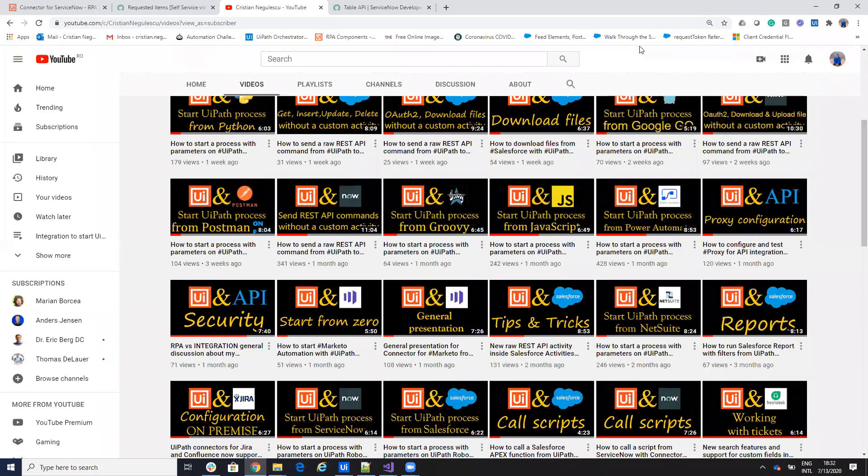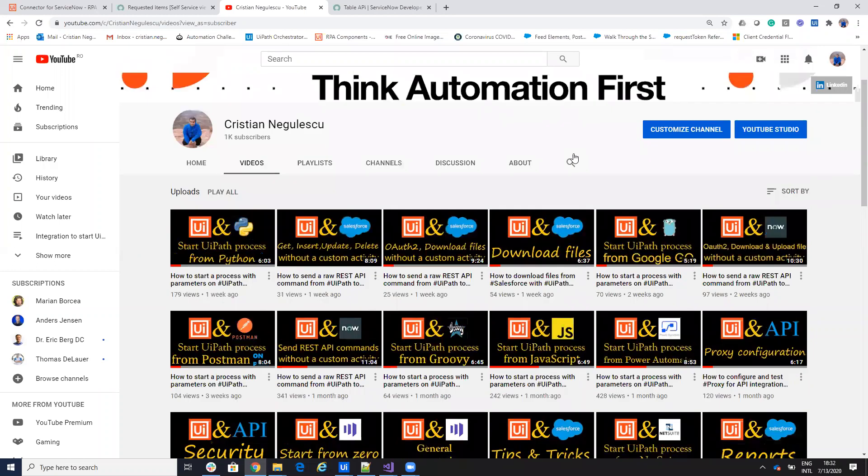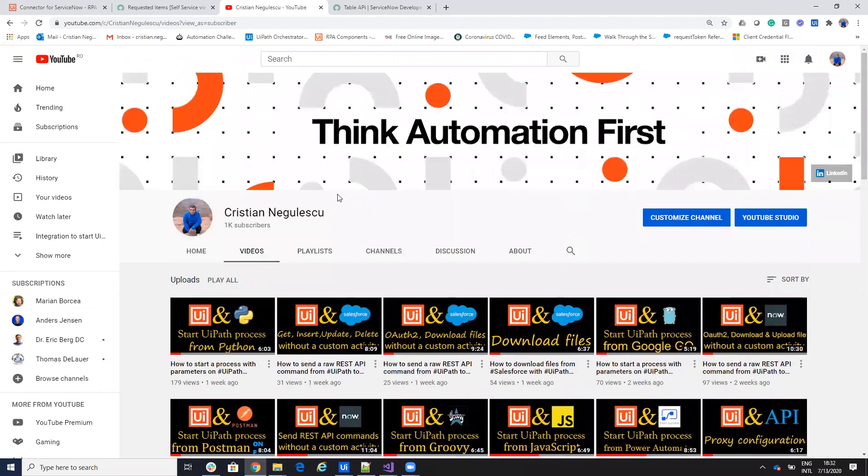Hello everyone, my name is Cristian Negulescu and you know me for a lot of integration with UiPath, with Salesforce ServiceNow, Jira, Confluence and so on.